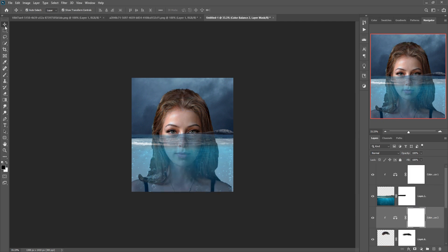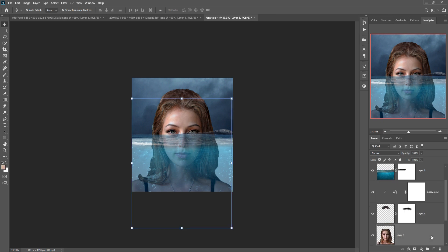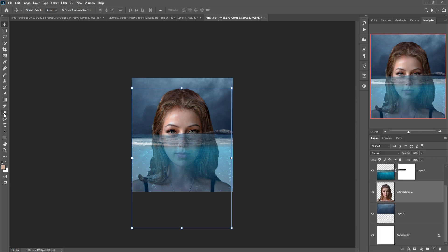The work is almost completed. Click on this layer and just merge it. Then go to the Smudge tool and apply it.